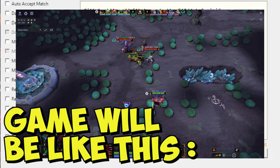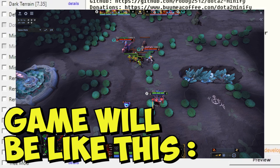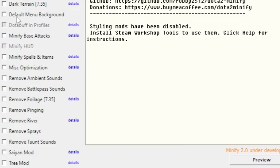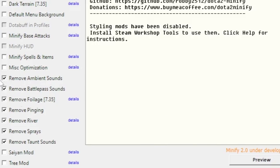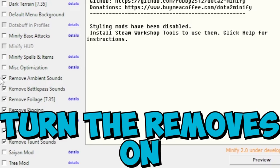Dark strength gives you some FPS. Default menu background will remove the background of Dota 2, which is useful. The important one is Mask optimization. Just turn it on and use it. This tool removes additional options in game. Just turn the removes to on to get more FPS.